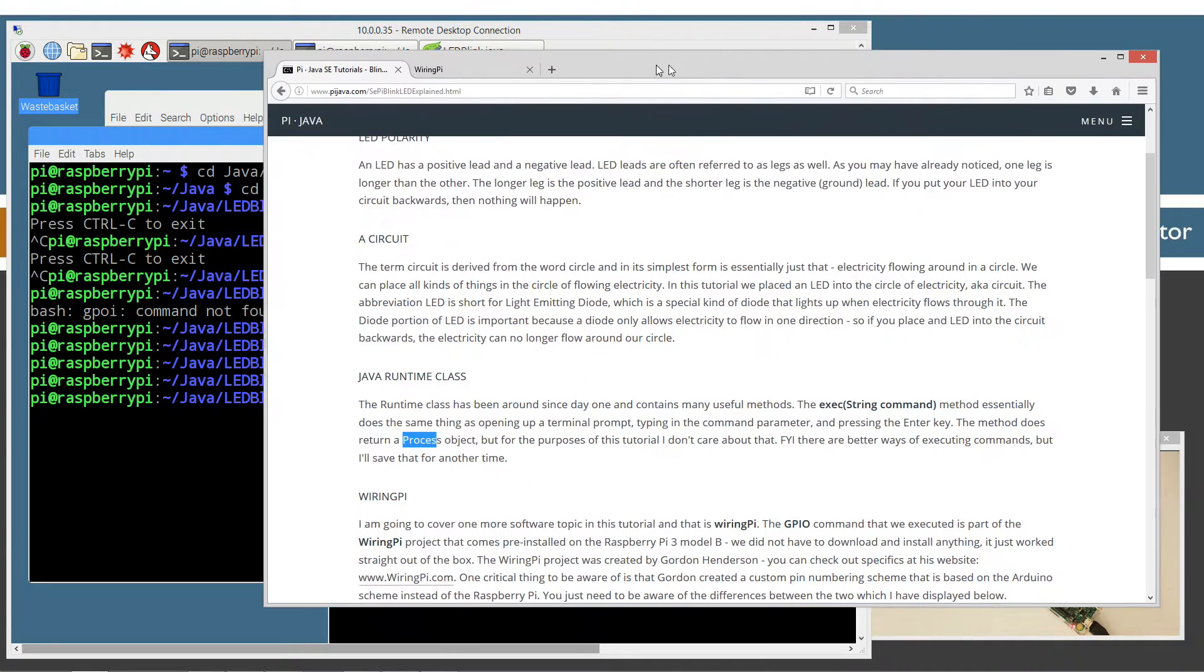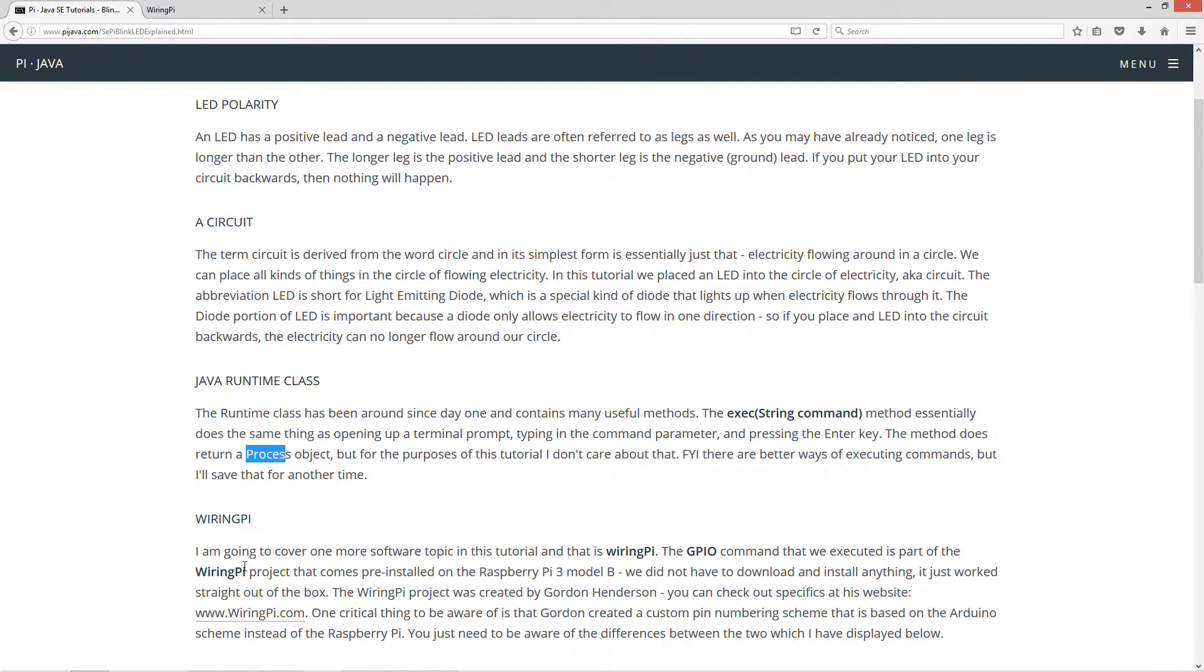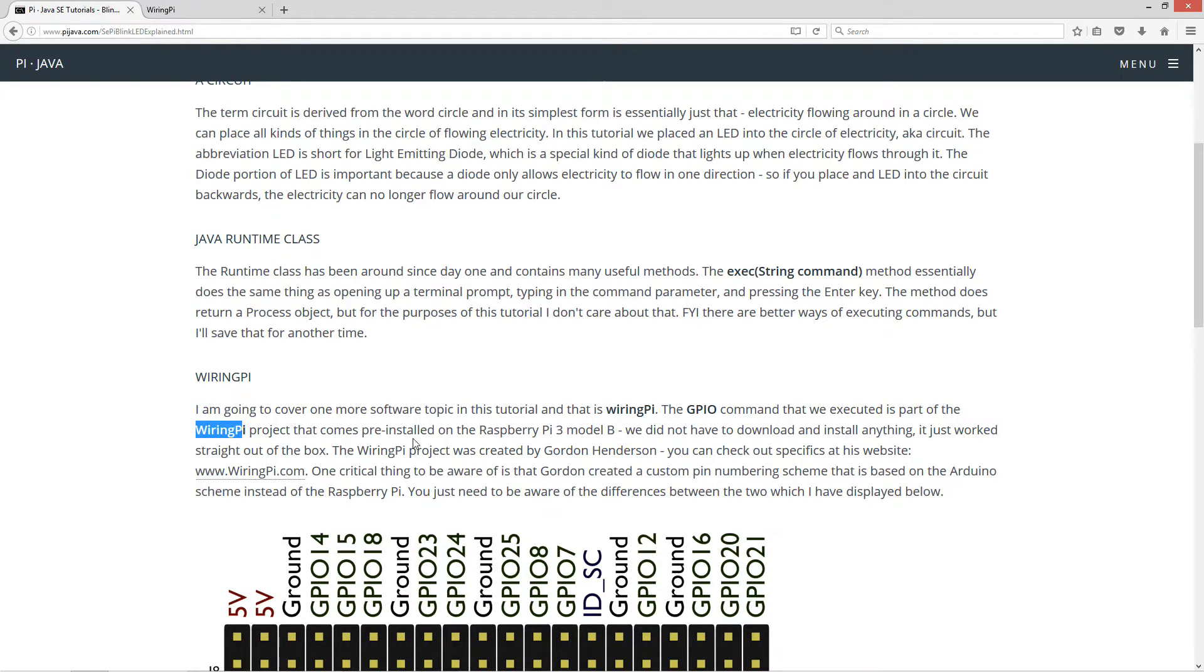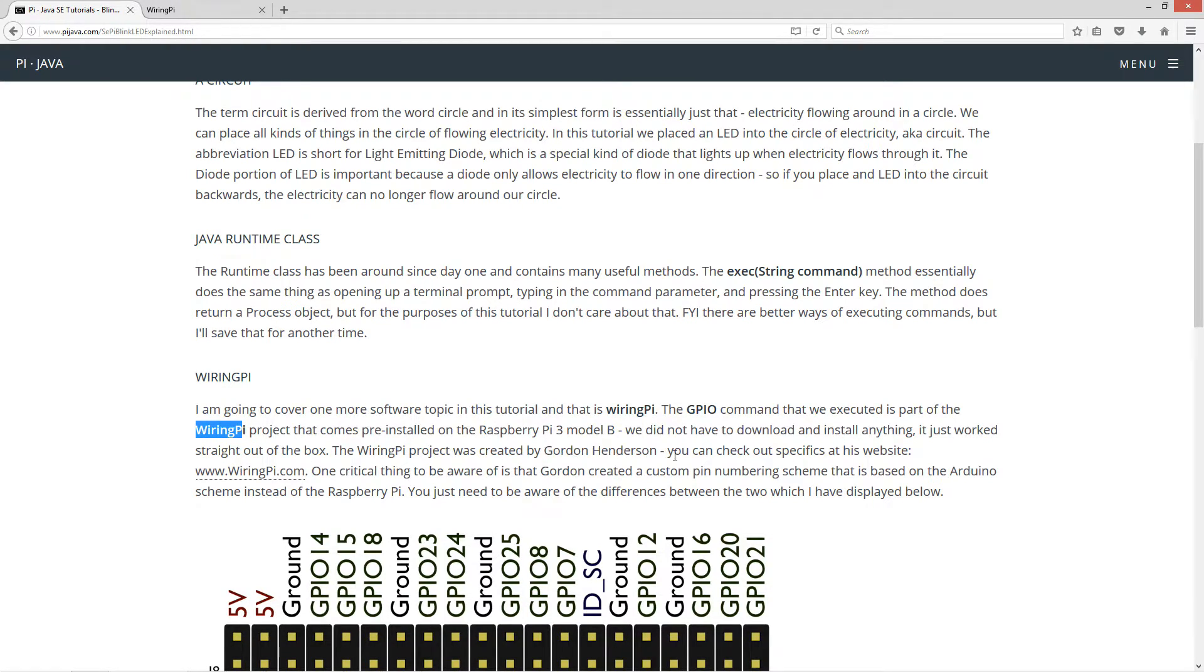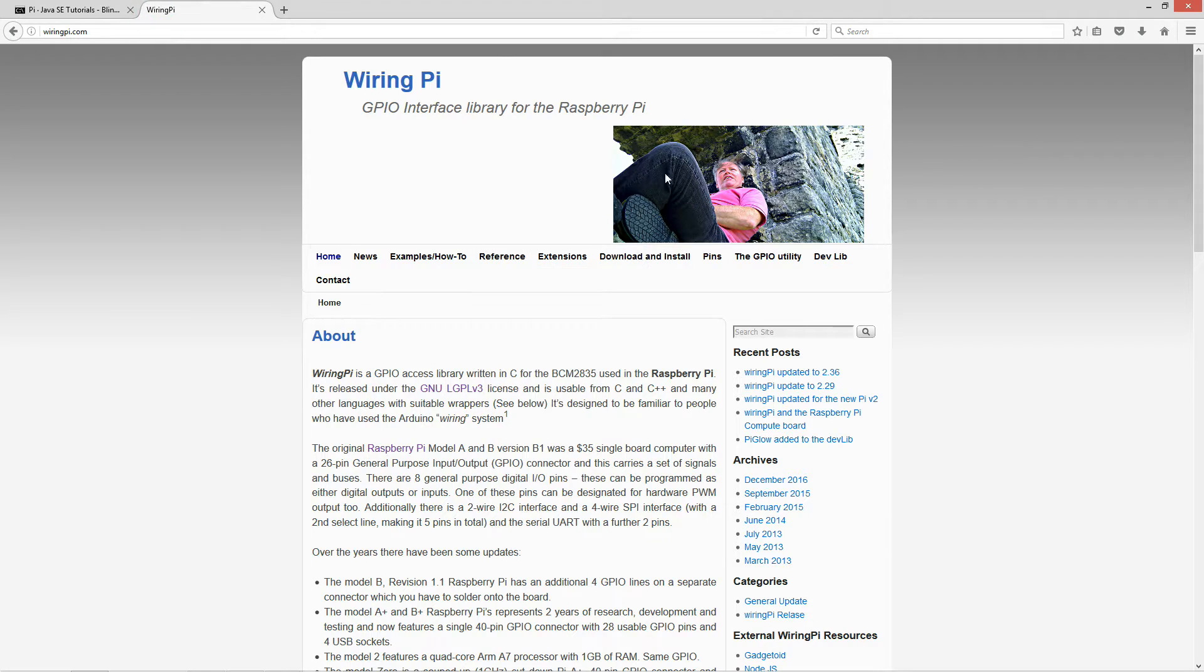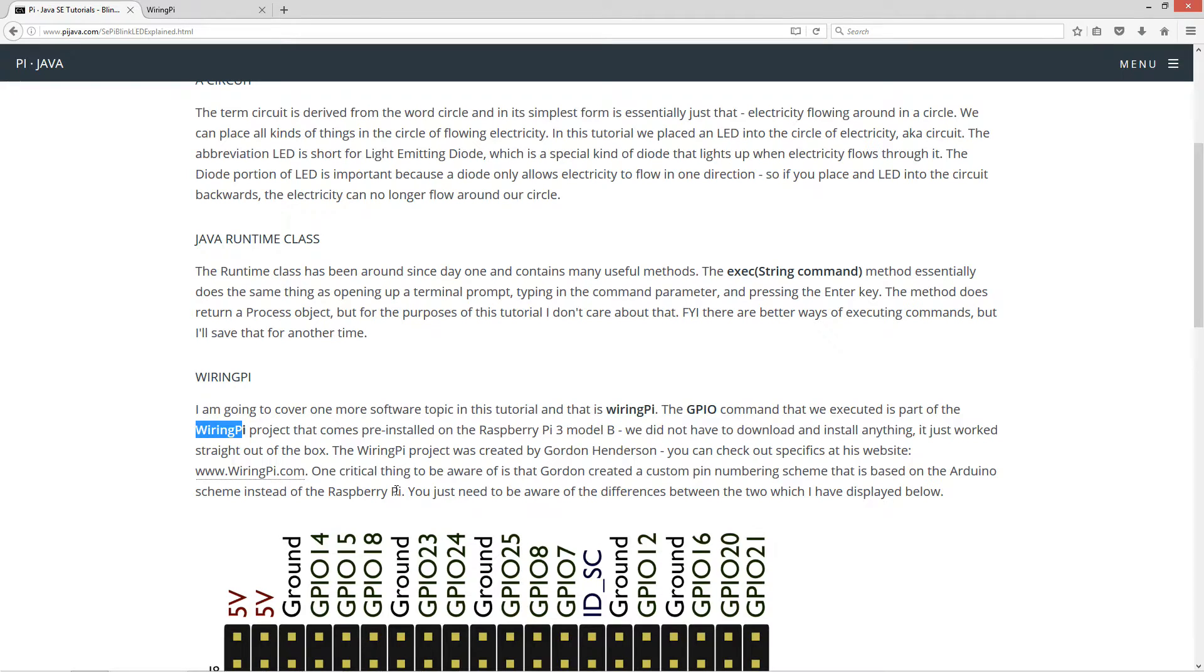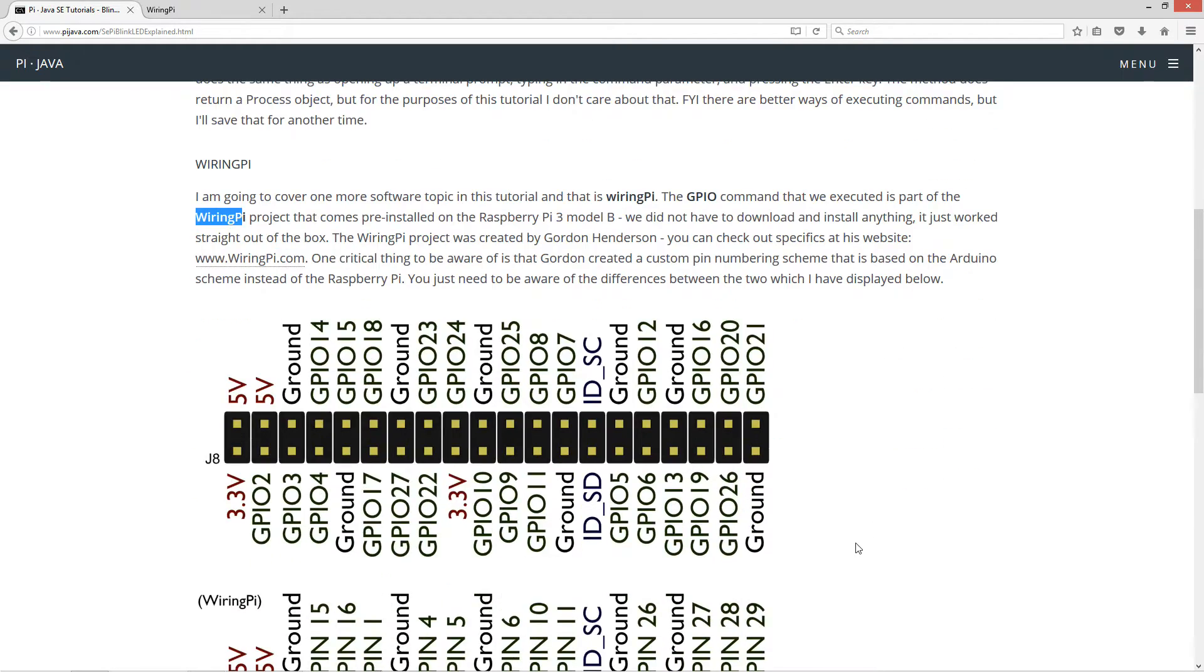So now the next thing that I'd like to cover, I'm going to cover one more software topic in this tutorial and that is wiring PI. Now the GPIO command that we executed is part of the wiring PI project that comes pre-installed on the Raspberry Pi 3 Model B. We did not have to download and install anything. It just works straight out of the box. Now the wiring PI project was created by Gordon Henderson. You can check out specifics at his website wiringpi.com. One critical thing to be aware of is that Gordon created a custom pin numbering scheme that is based on the Arduino scheme instead of the Raspberry Pi.